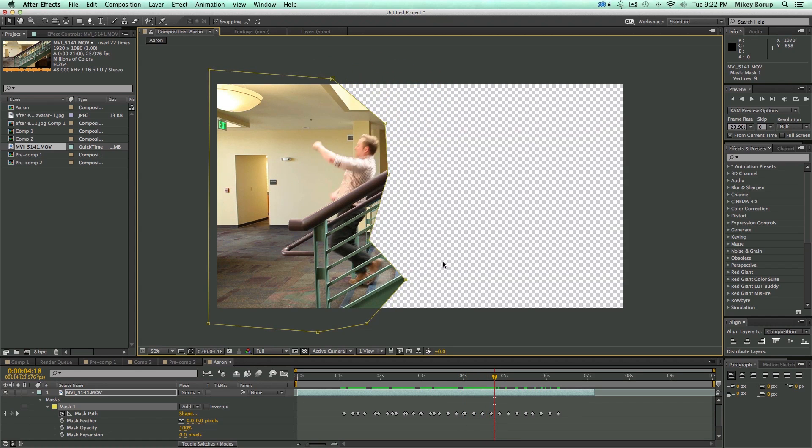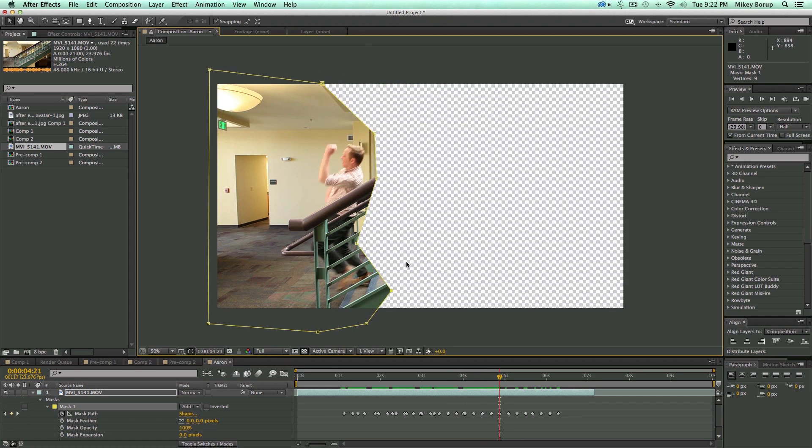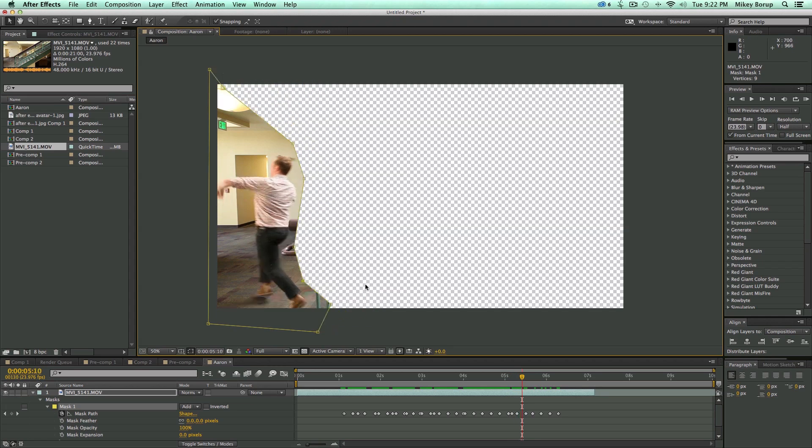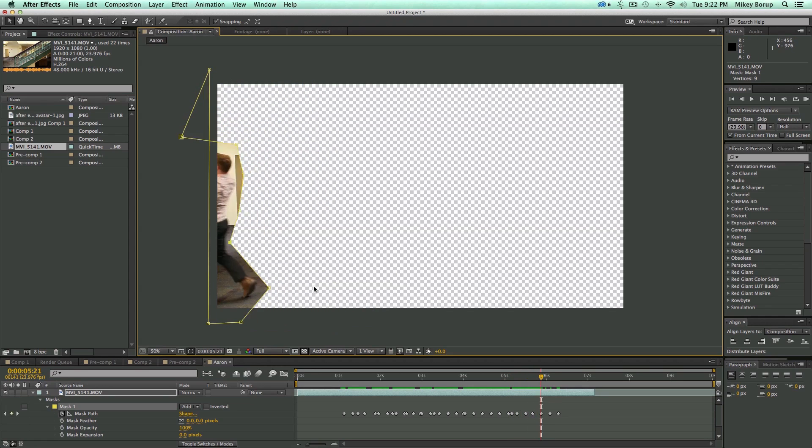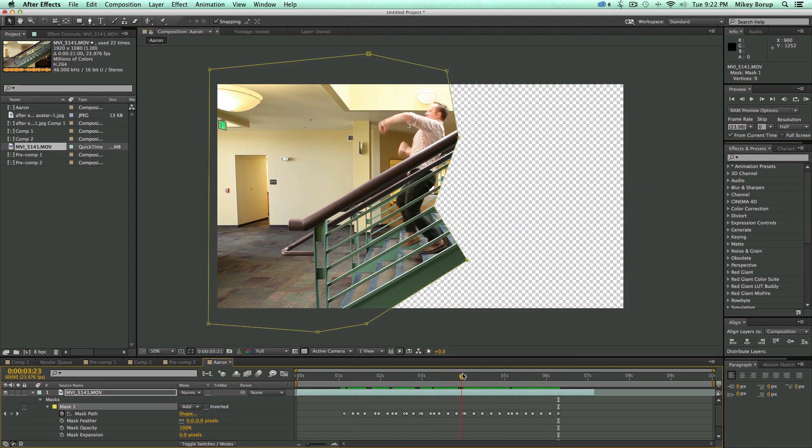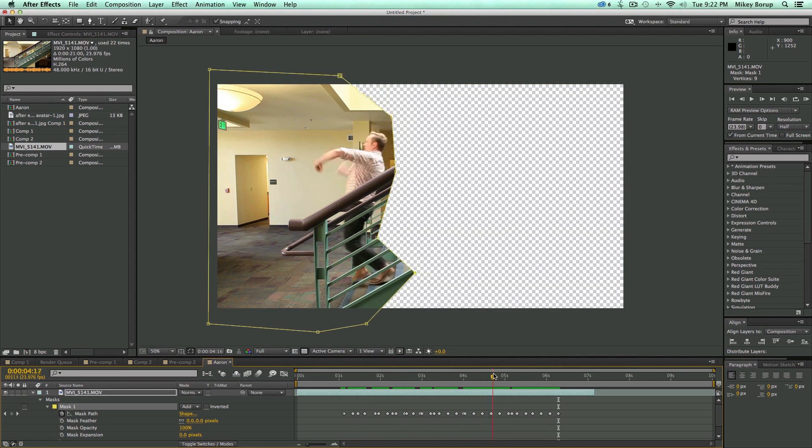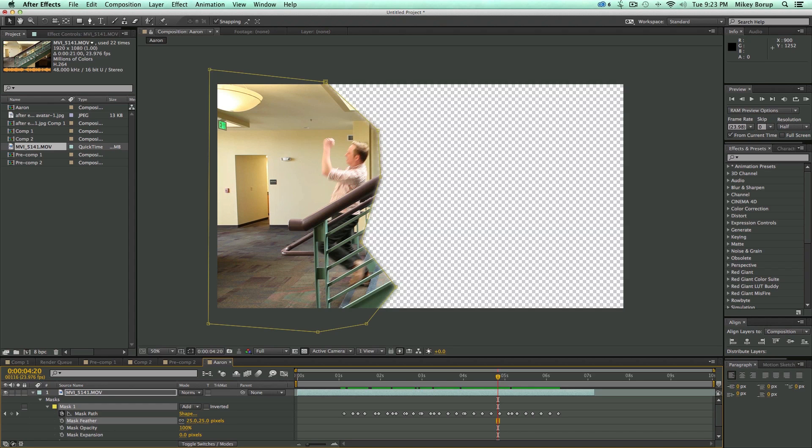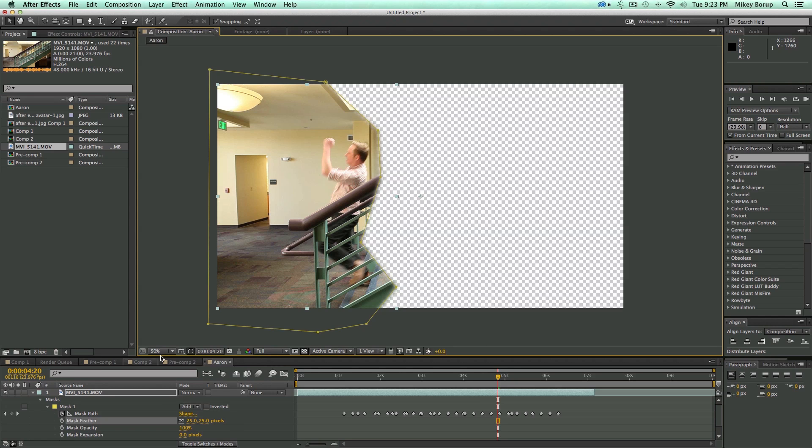So this part actually goes pretty fast, once you've got the initial keyframing in there for the mask. And we're almost done. Okay. So that looks pretty good. Now, I'm going to take somewhere here in the middle, and let's add a feather to this. So go down to the mask feather. And I think 25 should be about right. You just need a little bit just to help things kind of blend together a little bit better.